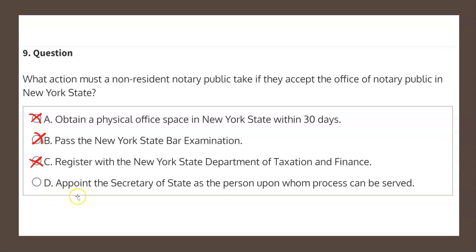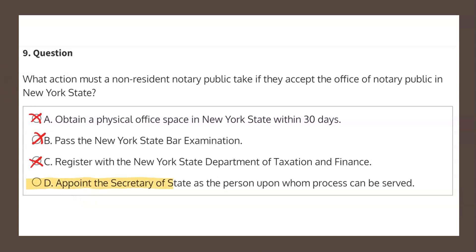Choice D states: appoint the secretary of state as the person upon whom process can be served. This indeed aligns with the law that I just read from before, and therefore choice D — appoint the secretary of state as the person upon whom process can be served — is the correct solution.